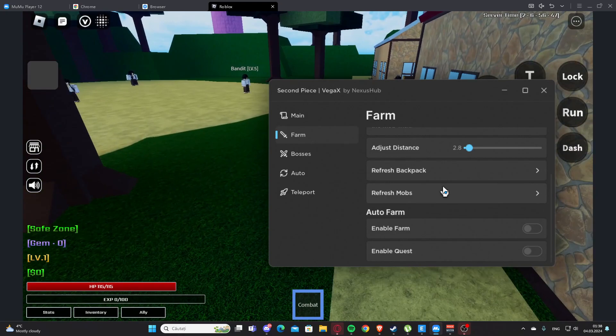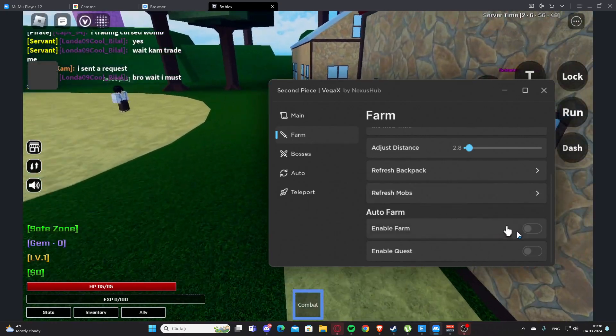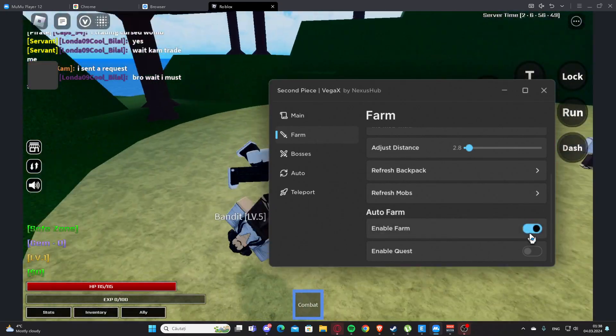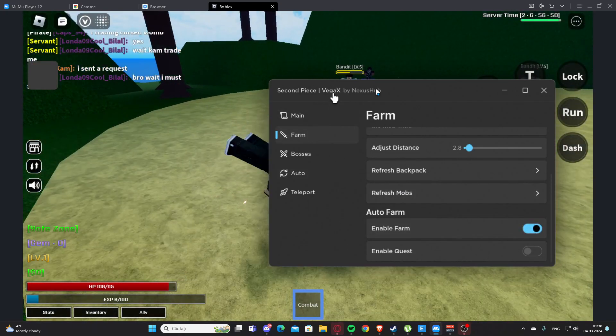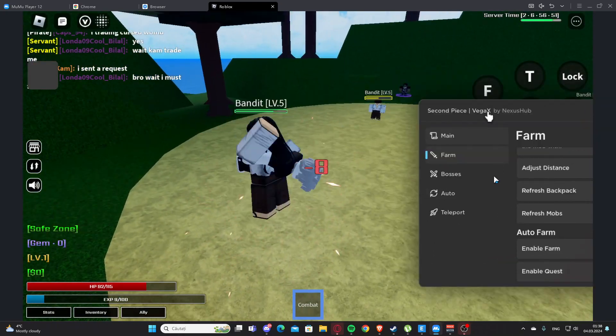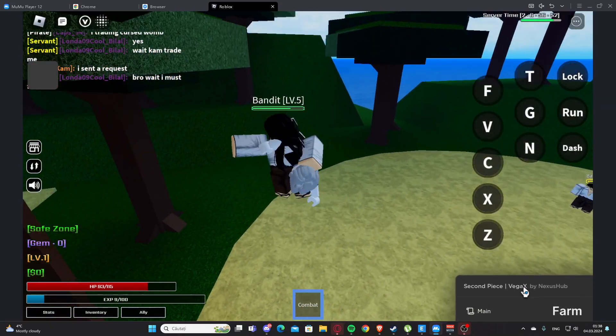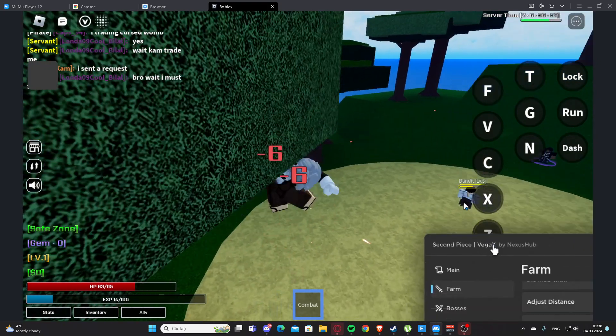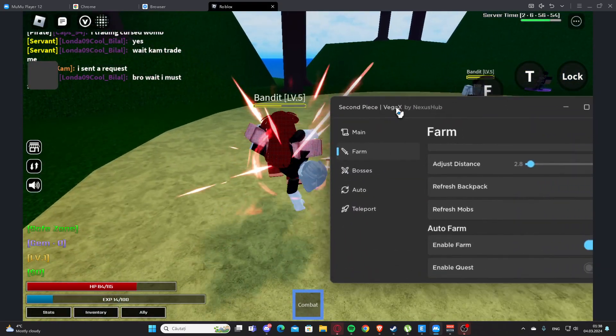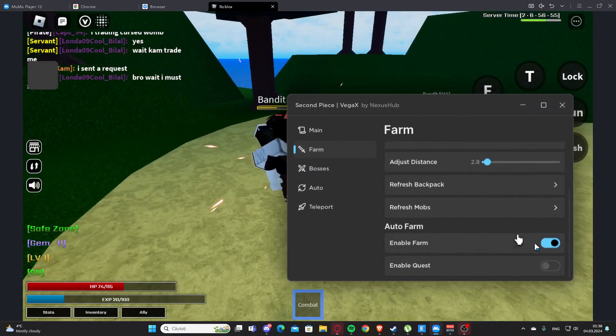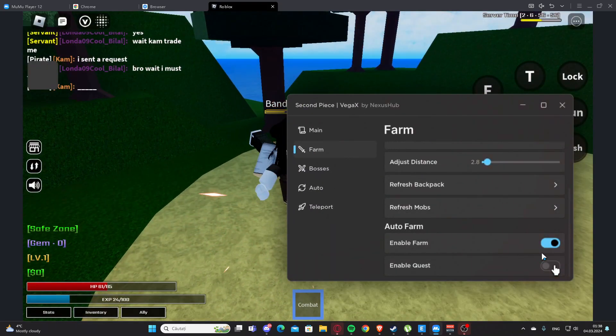We have auto farm here, so we have enable farm. And as you can see, this is going to auto farm for us and it's working perfectly fine. We can also enable quest and this will do quests for us.